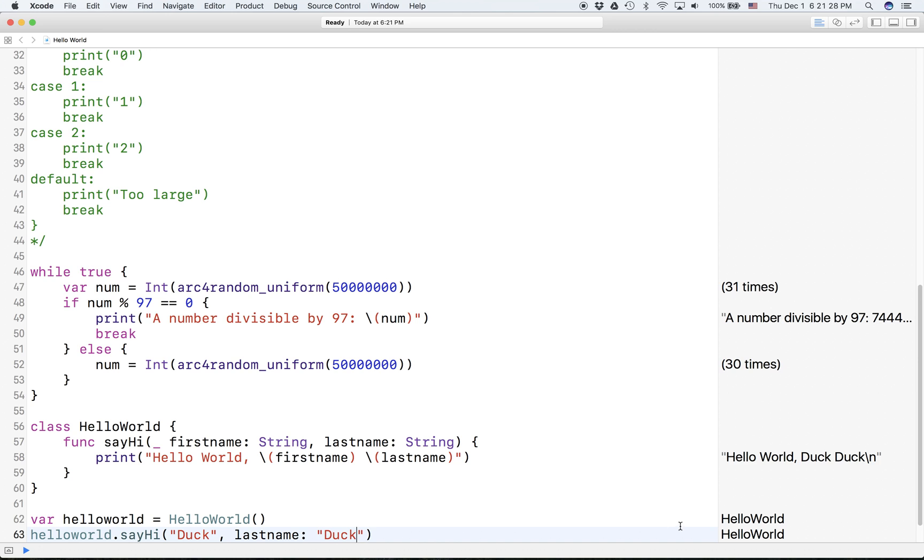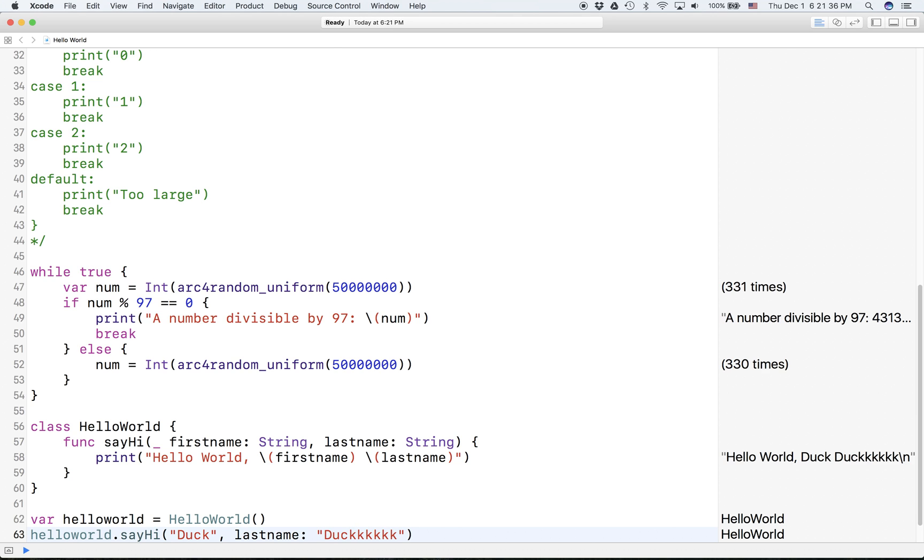Yeah, you see here it updates every time, so we can change this to Duck and it updates to what we typed in.